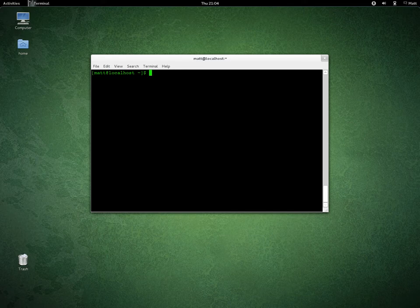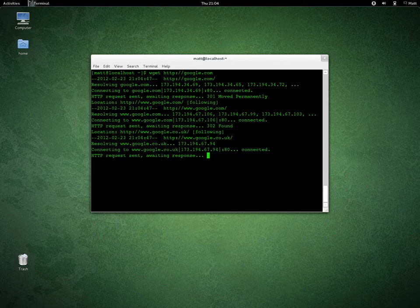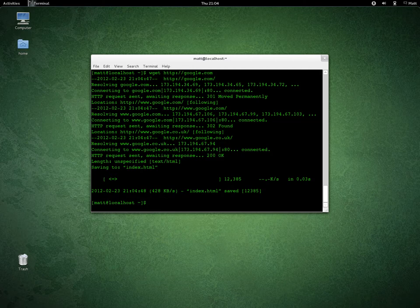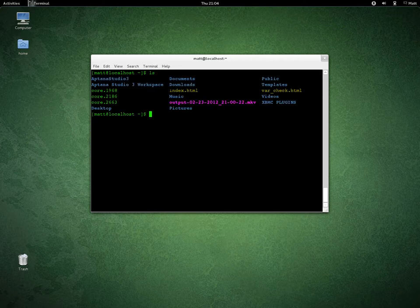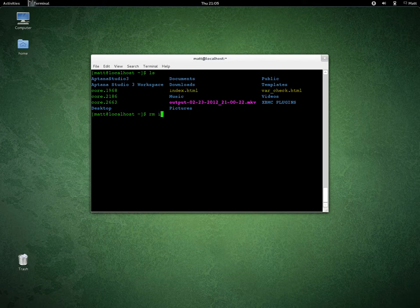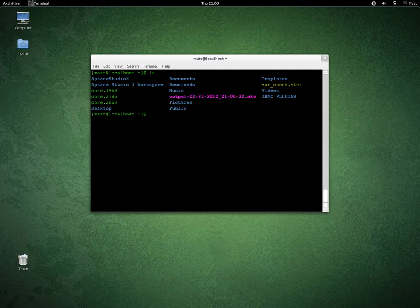If you want to get a file — say I want to get the home page of Google — I do wget http://google.com. You see it's saved index.html. You see 'saved', and if I do clear screen then ls, there it is. I can remove that — rm index.html — it's gone.